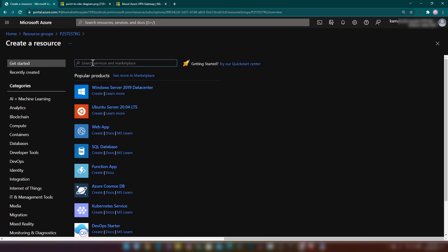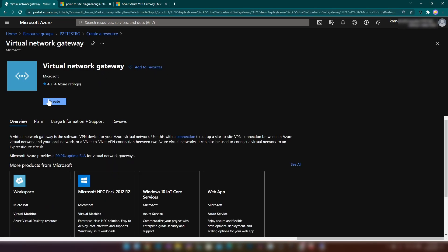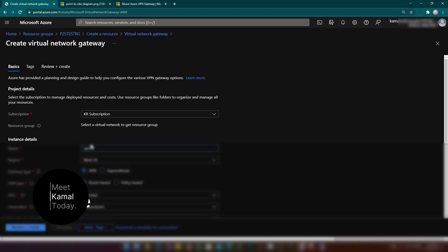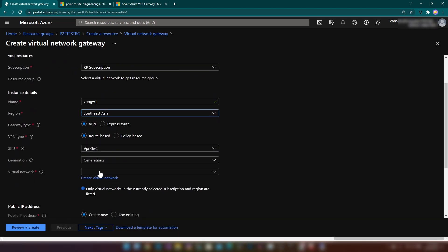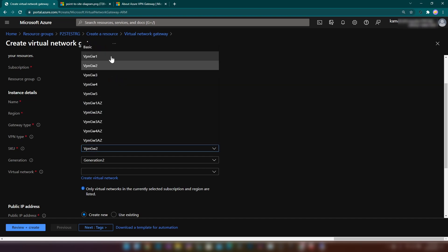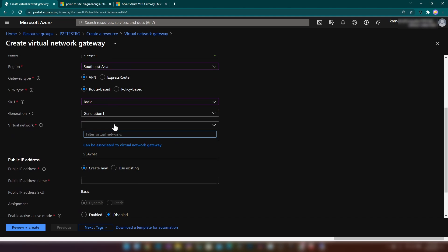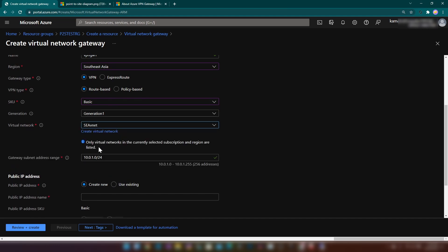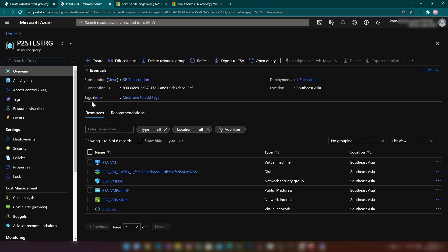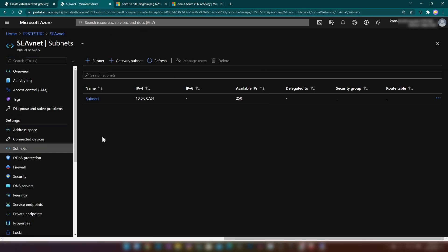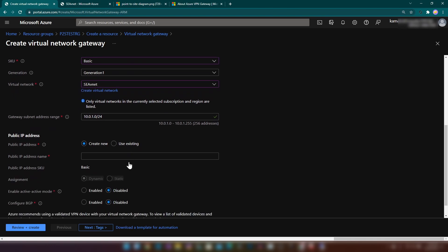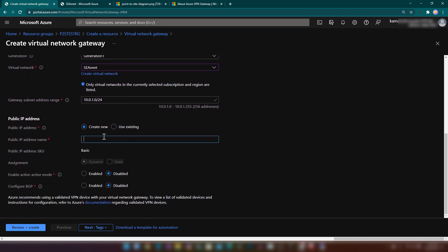I'm going to create a VPN gateway. I'll name it VPN Gateway 1, set the region, and the gateway type is VPN — not ExpressRoute. I'm going with route-based for this point-to-site connection and SKU Basic is enough. Generation 1 is sufficient. Then we select the virtual network, and it asks for the gateway subnet address range which is fine. This will deploy another subnet in the virtual network — the gateway subnet. You can also create the gateway subnet from the virtual network's subnet section. Since we are accessing this from the public internet, we need a public IP address.